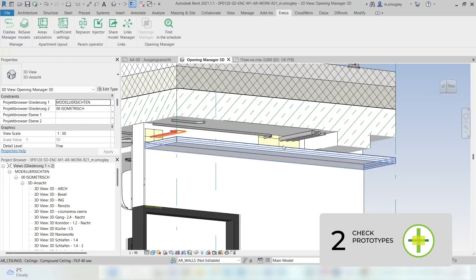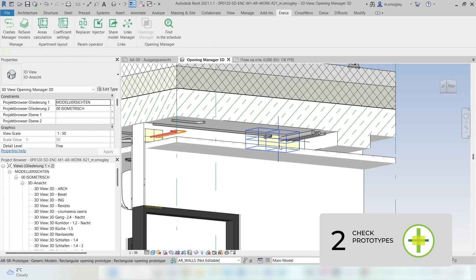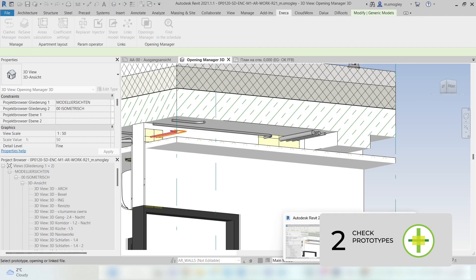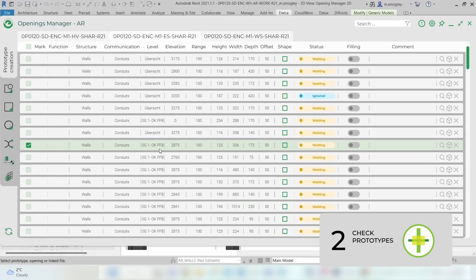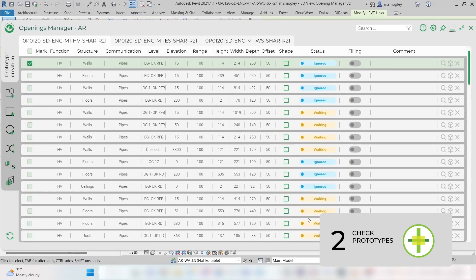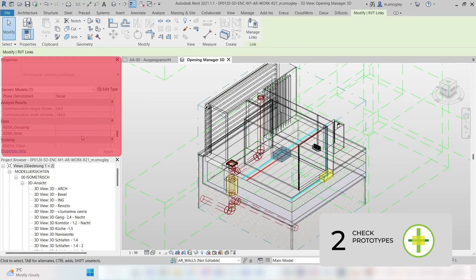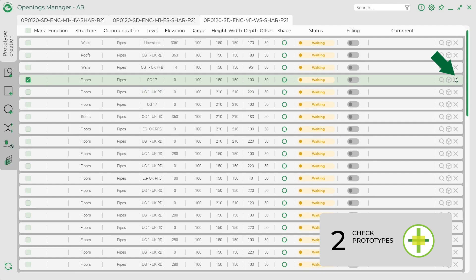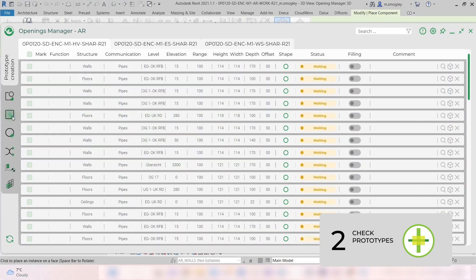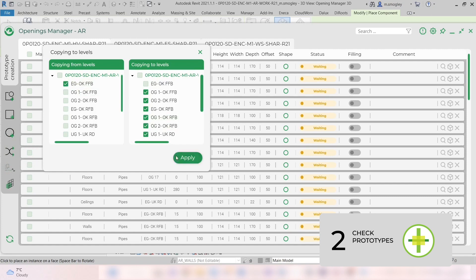If you want to quickly find the element from the 3D View right in the table, select the element first and then click on the Finding the Schedule function under the Enaco tab. This element will be highlighted and marked in the table. Make sure that you change the properties of the prototype right in the table and not in the Properties panel, as it may cause errors. Using the table you can delete prototypes or leave comments. You can sort out the elements if needed by clicking the relevant column name. Using the plugin you can manually create rectangular or circular prototypes, as well as copy prototypes from one level to another retaining all properties.